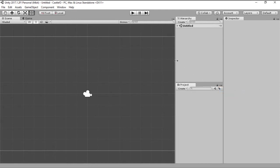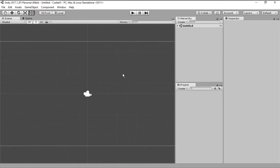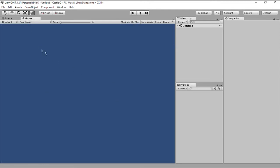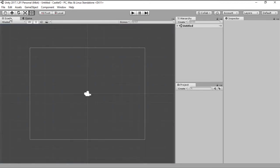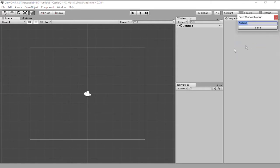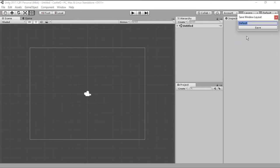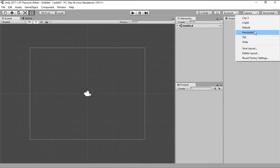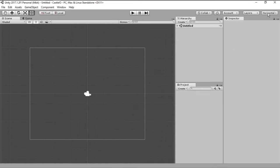Now this is going to be your view for the scene and this is going to be your view for the game. Once you do that you can come here into this button that says default and you can save this layout. Let's save this as a horizontal layout. If you want you can later on just change to this horizontal layout by clicking on that button.